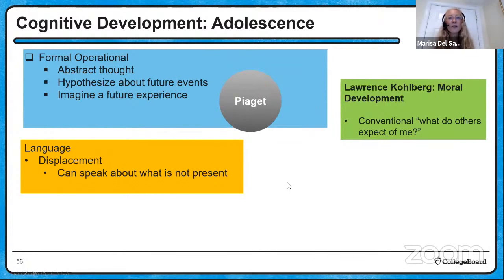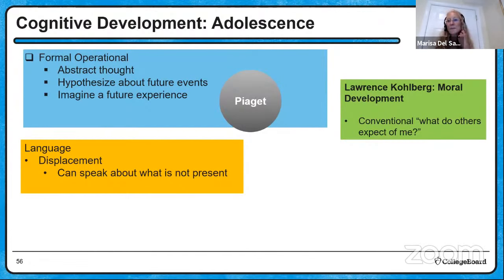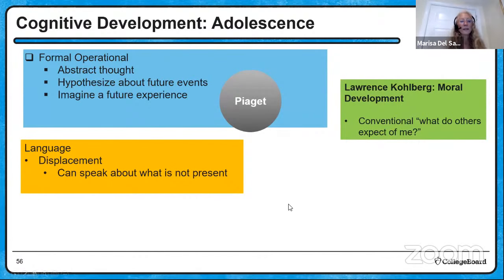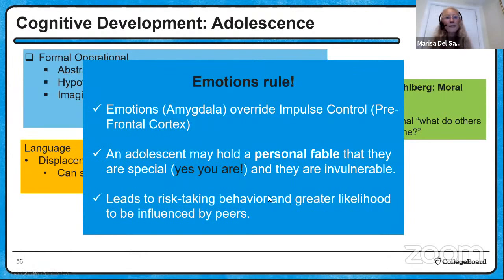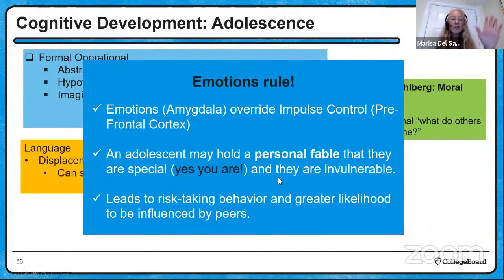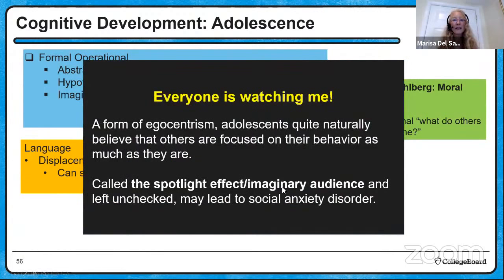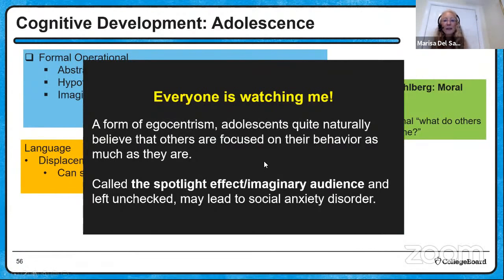At your age you're at formal operational thought — able to think abstractly. You're probably still thinking conventionally: 'I don't speed because others don't expect me to.' You can speak about what's not present. But emotions still rule. You may even hold a personal fable that you're special and invulnerable, and that causes risk-taking behavior. We've also talked about the spotlight effect, which is relevant in adolescence.